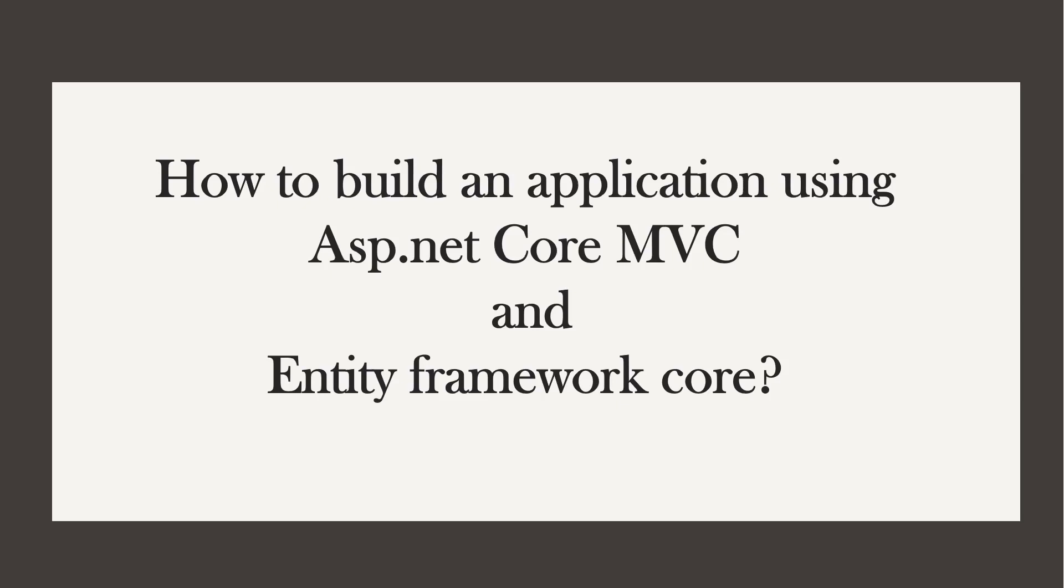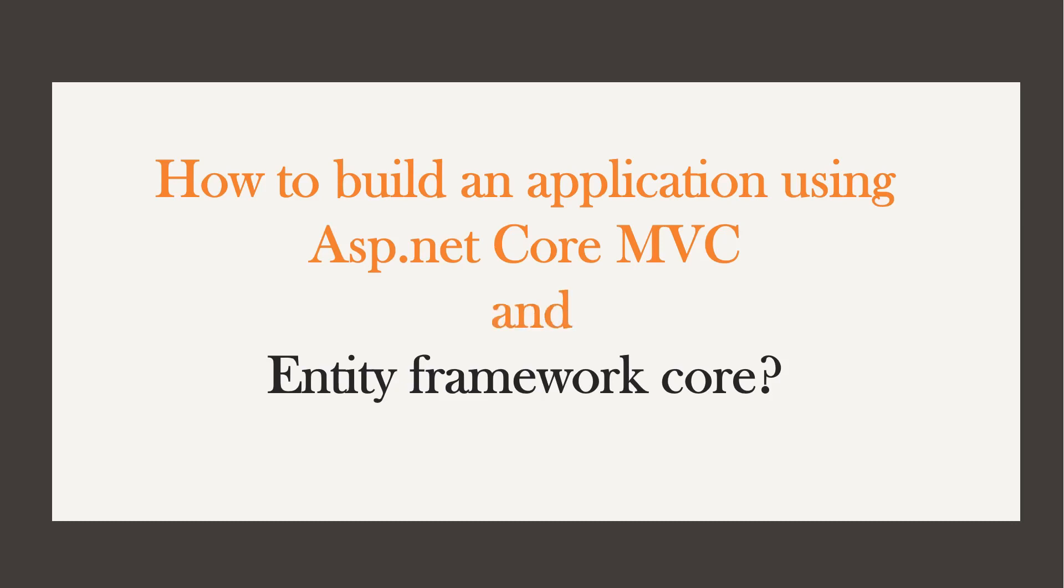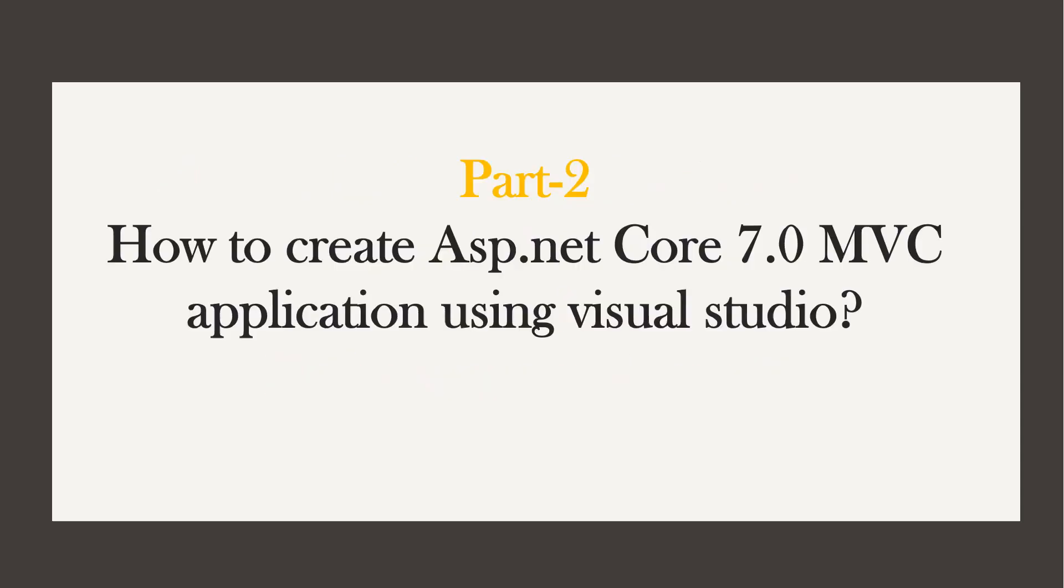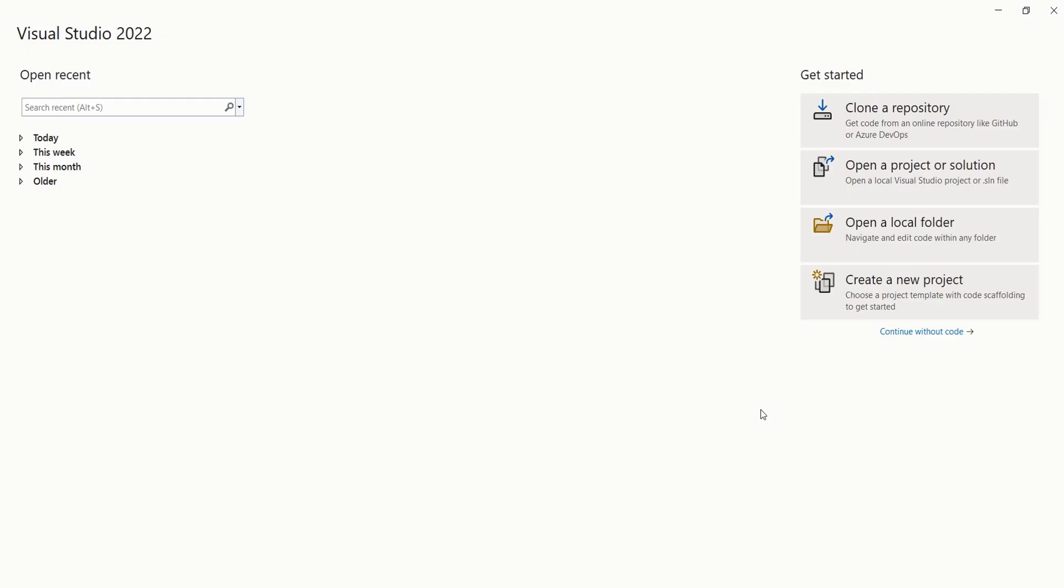As discussed in the last video, we are going to build an application using ASP.NET Core MVC and Entity Framework Core. In this session, we are going to learn how to create an ASP.NET Core MVC application using Visual Studio. We are going to do everything from scratch.